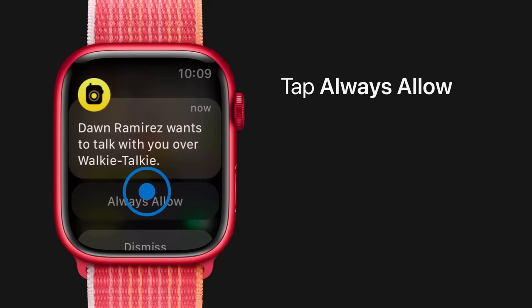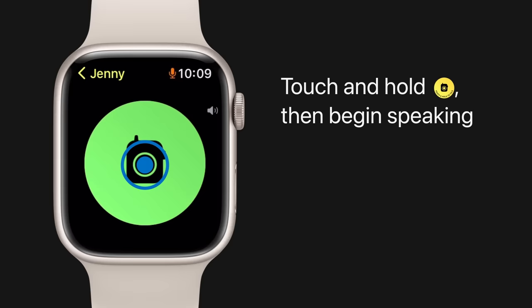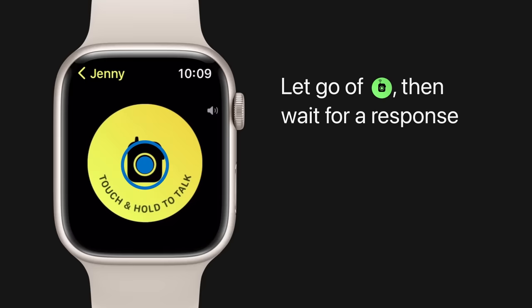To start a conversation in Walkie Talkie, tap a friend. Touch and hold the Talk button, then begin speaking. "Hey, I just got here. Where are you?" When you're finished speaking, let go of the Talk button, then wait for a response. "I'm by the food trucks. Come on over."